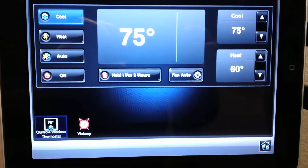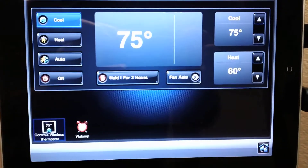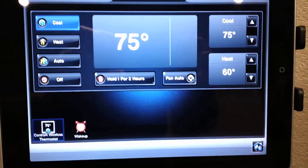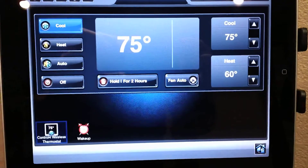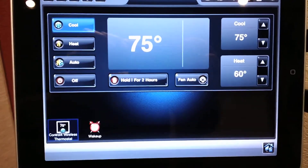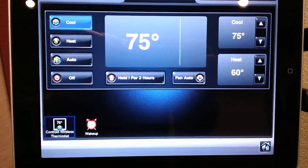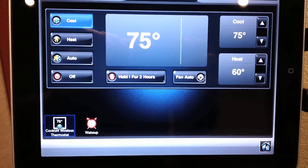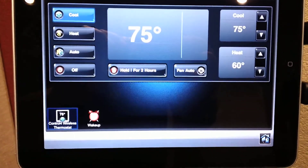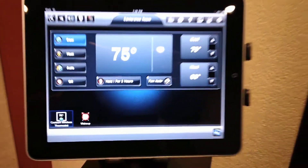On the left-hand column you have the individual modes for heating and cooling as well as auto. The center of the screen is the current temperature, and the right side of the screen lets you set the individual points for temperature, whether it's in the heat or cool mode.